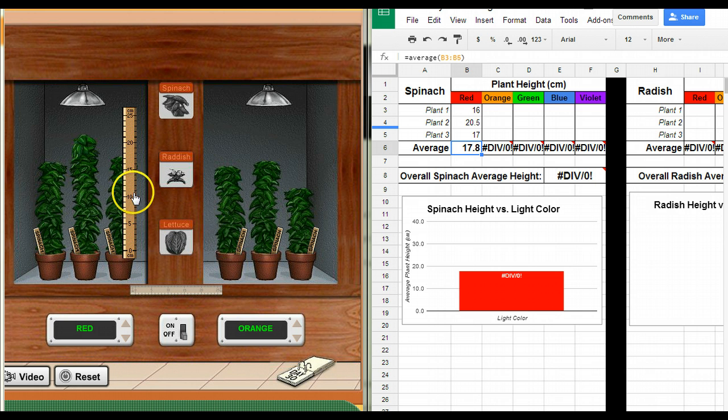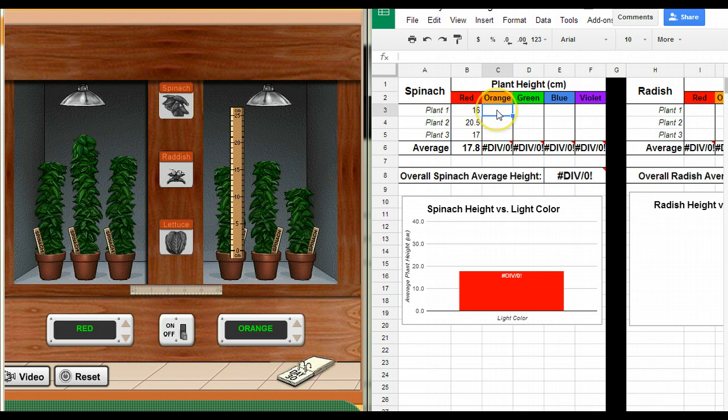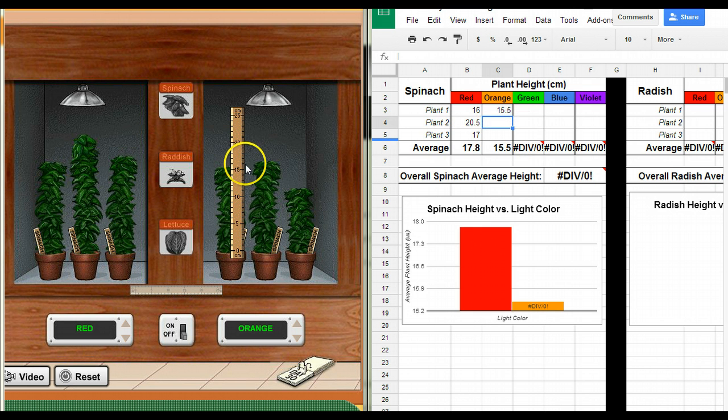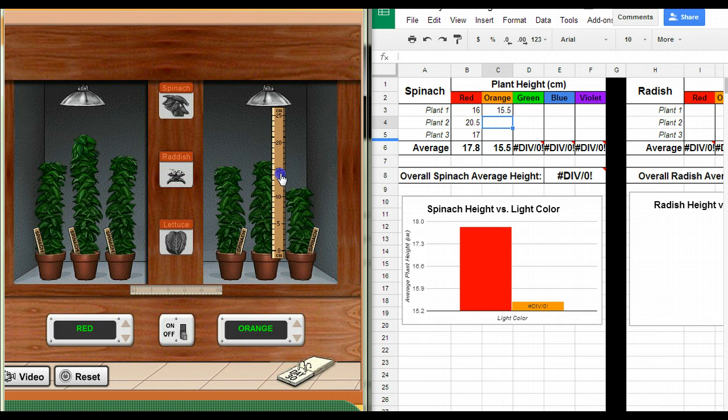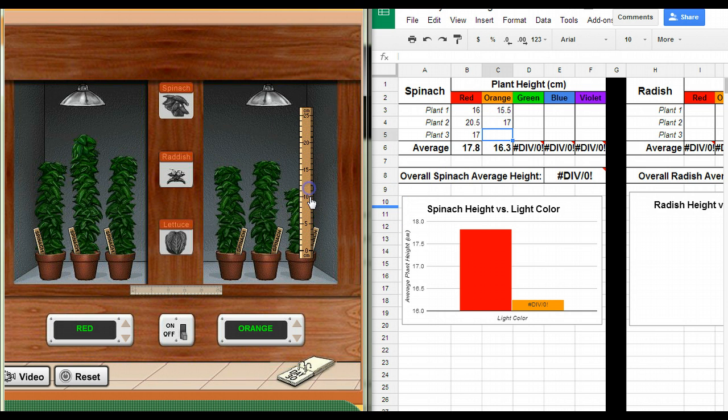Alright, now I'm going to do the orange color light, that one here I'm getting about 15 and a half again. Plant number two is going to be, I don't know, 17.